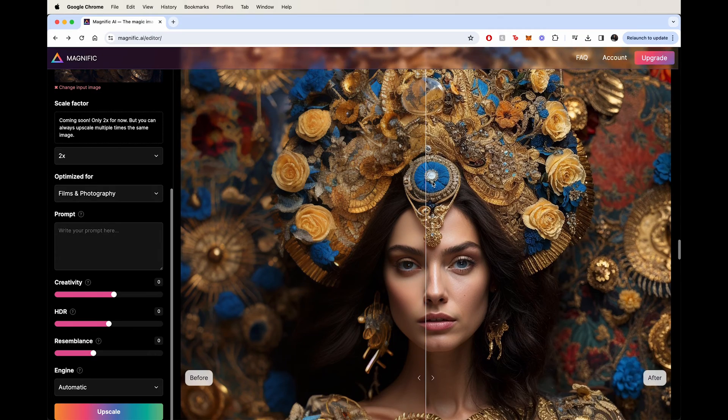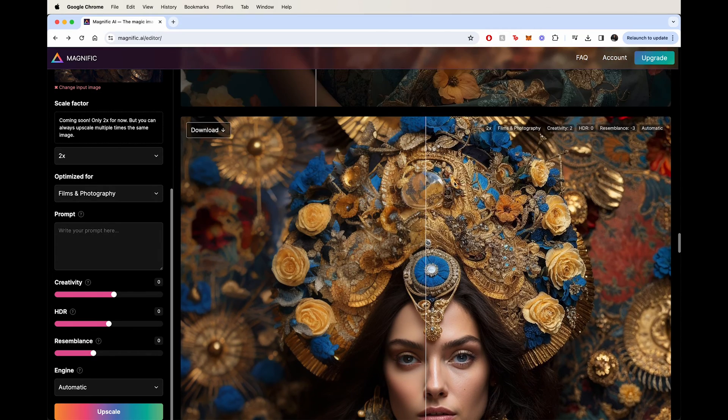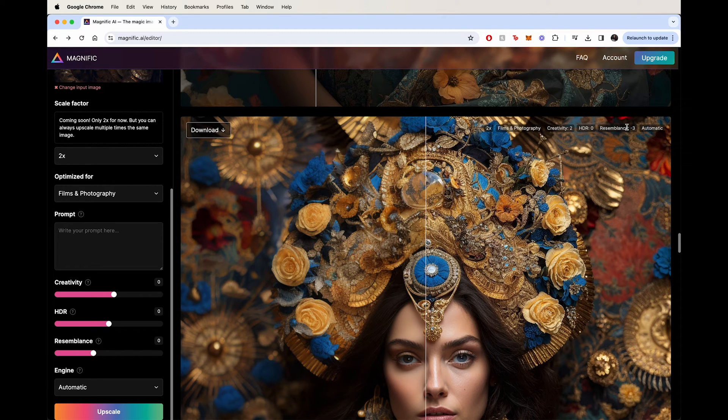And granted, this might just because MidJourney might have, for some reason, had a weird texture that got amplified. And this was not a generally good example. But it does serve the purpose of saying that typically with portraits, it's a hit or miss for me personally. And what I like to do instead is, like this example, I like to change it to films and photography. Because with this one, I have found much success by keeping creativity at 1 or 2, keeping HDR 0, and resemblance minus 3.